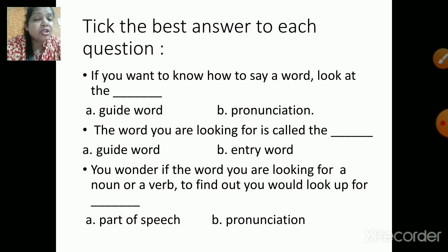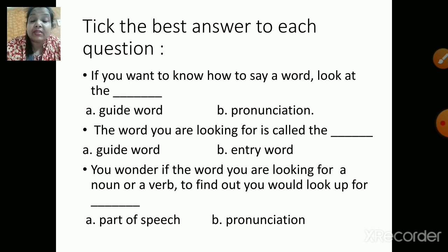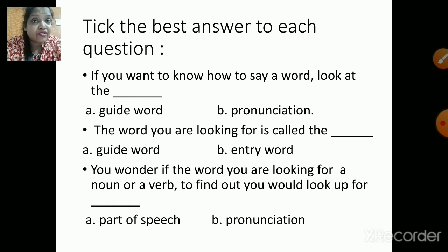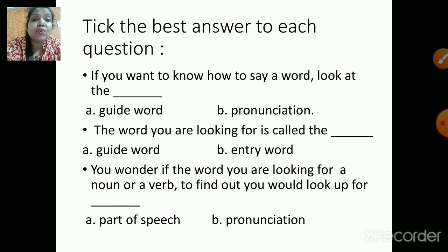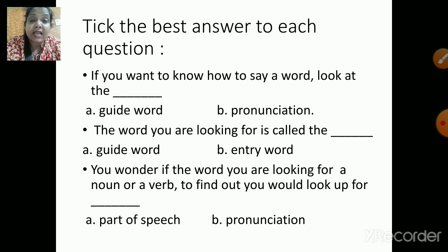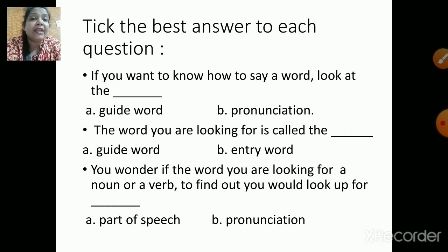Children, you can write the answer in your notebook and let us check later what is the correct answer. Now the next sentence: the word you are looking for is called the dash — is it a guide word or entry word? Next: you wonder if the word you are looking for is a noun or a verb — to find out, you would look up for dash — is it a part of speech or a pronunciation?